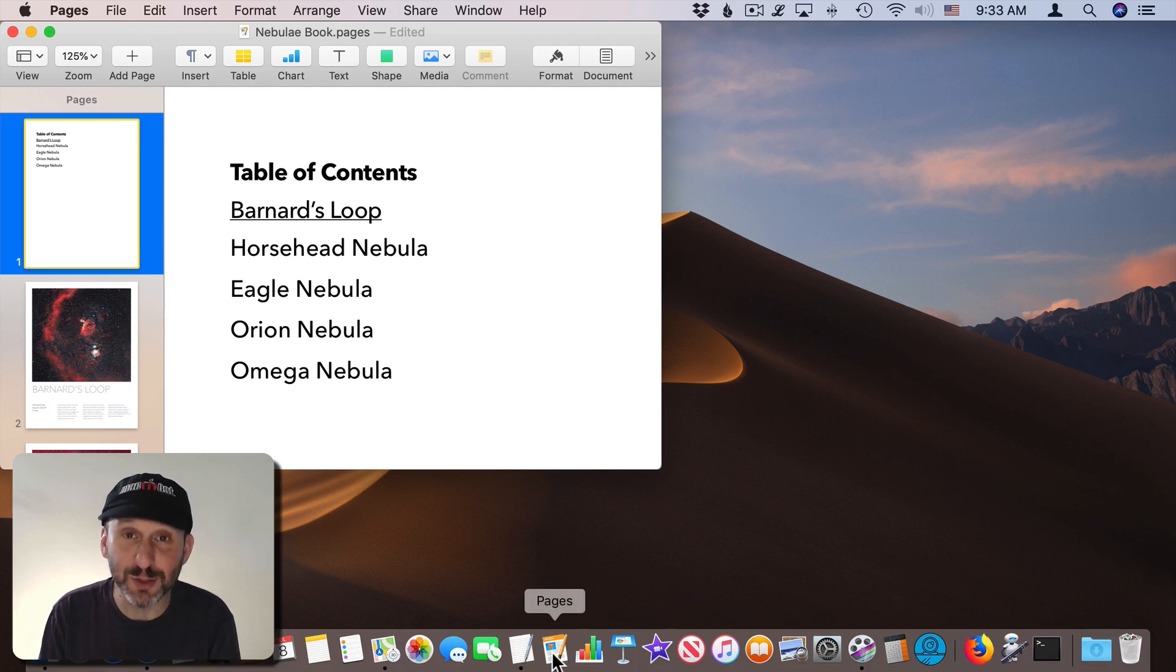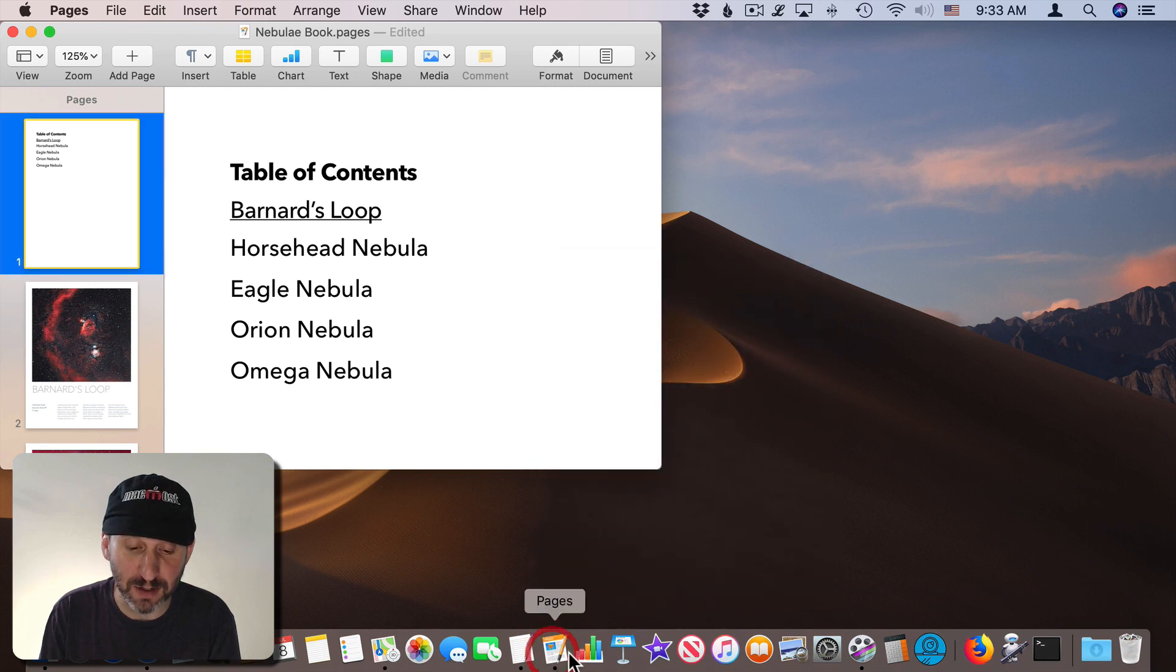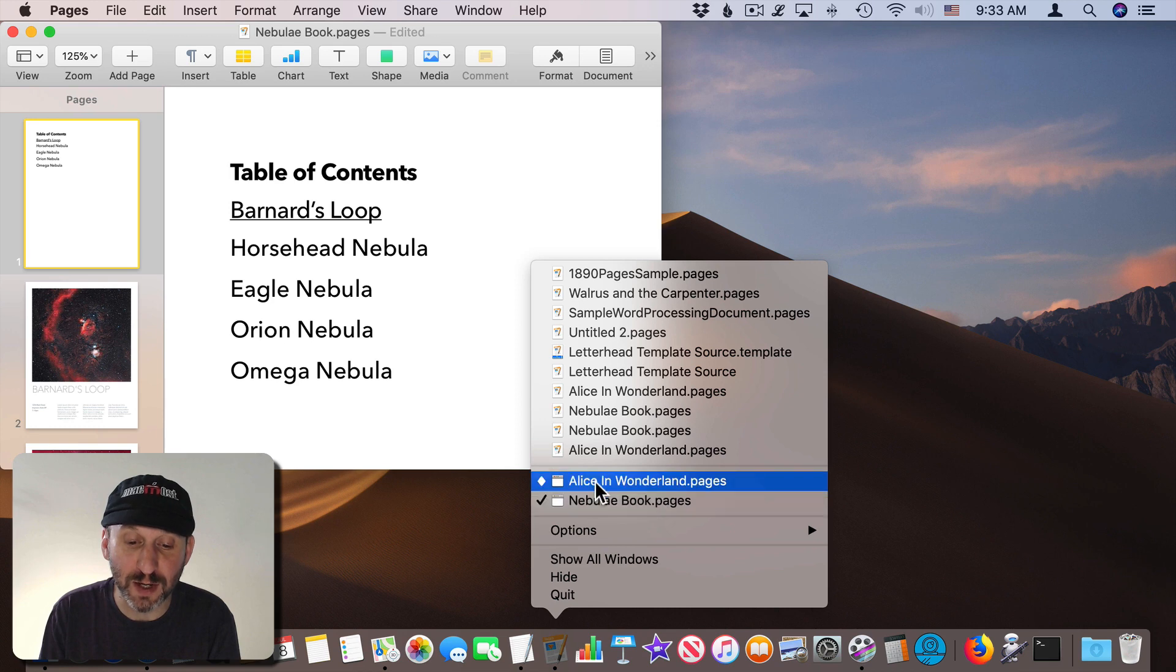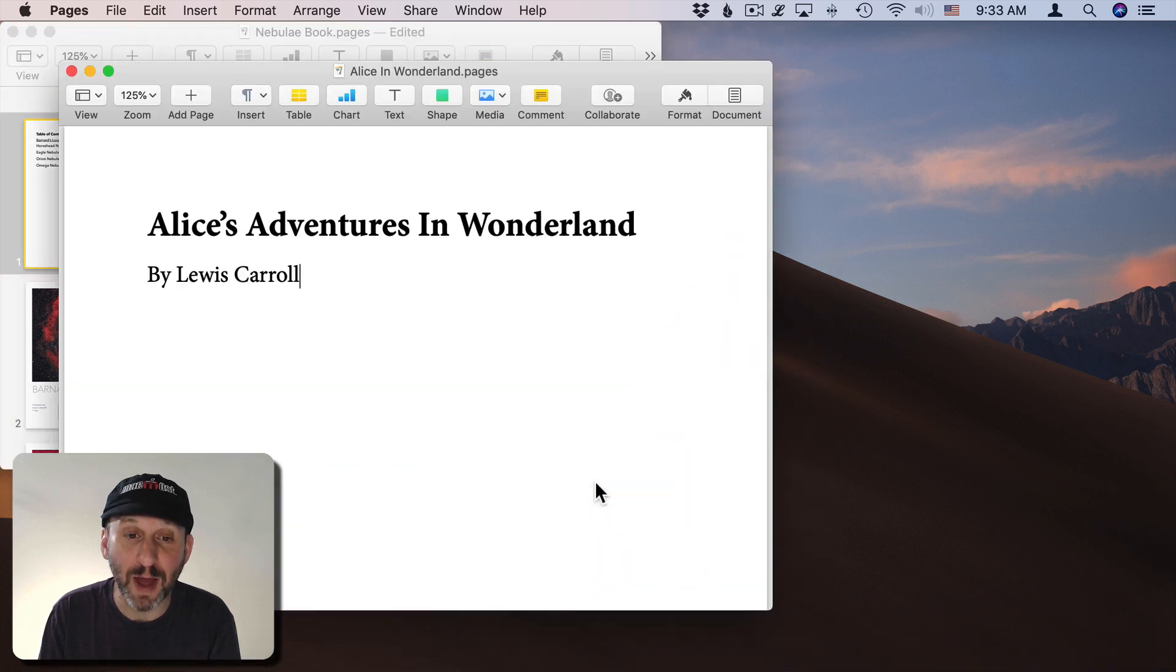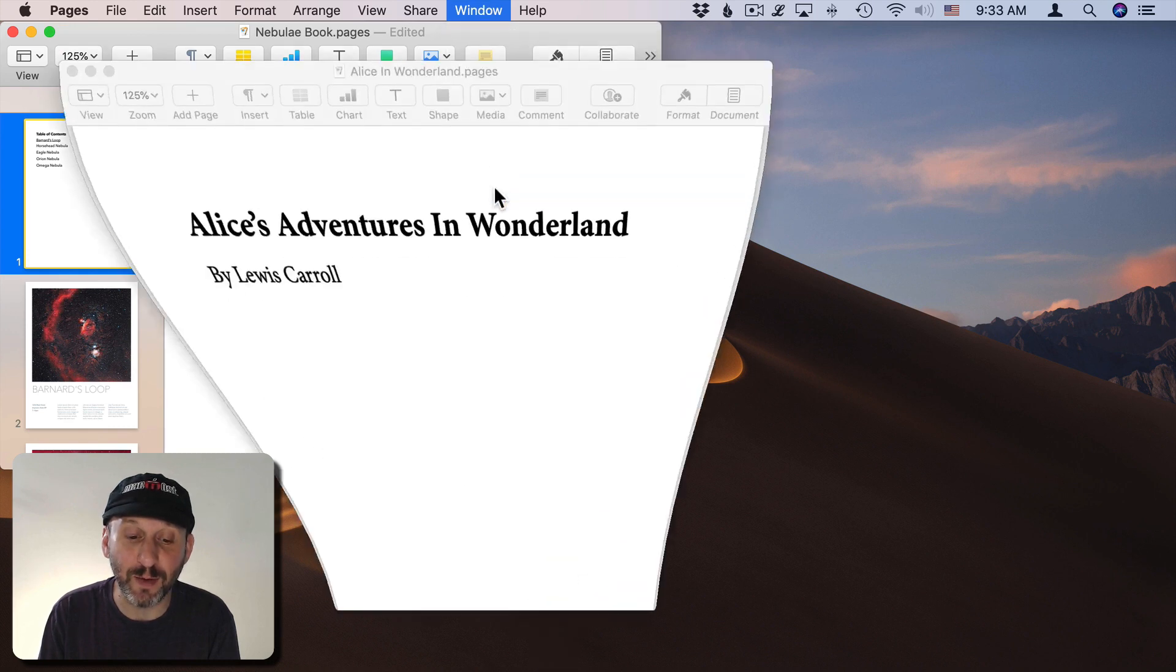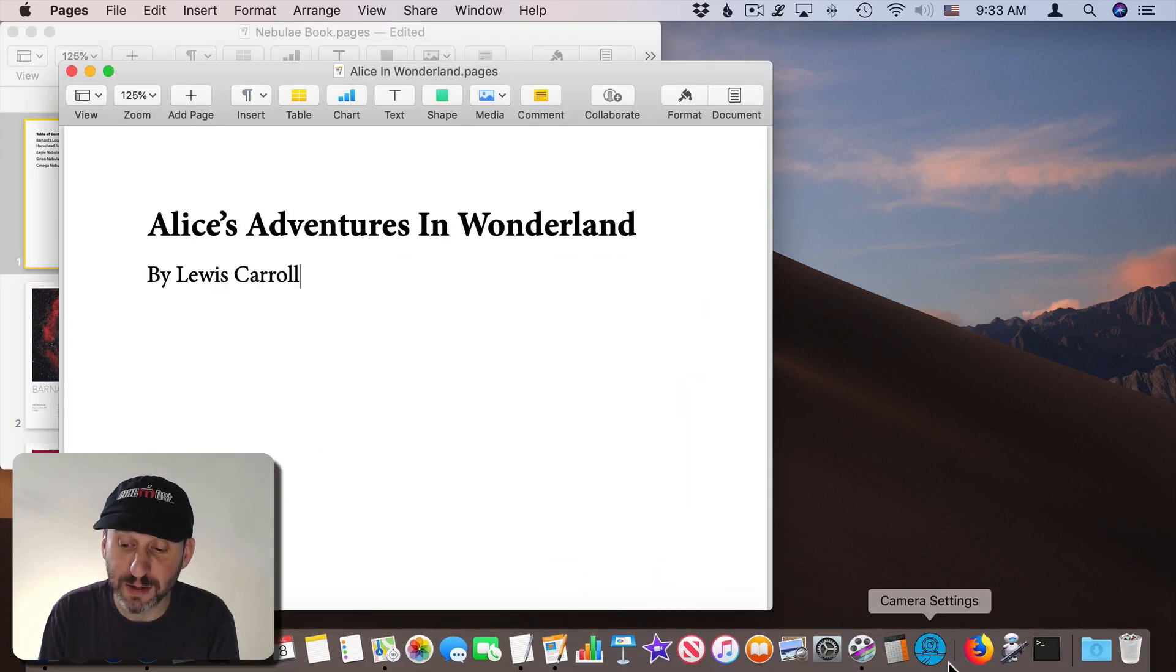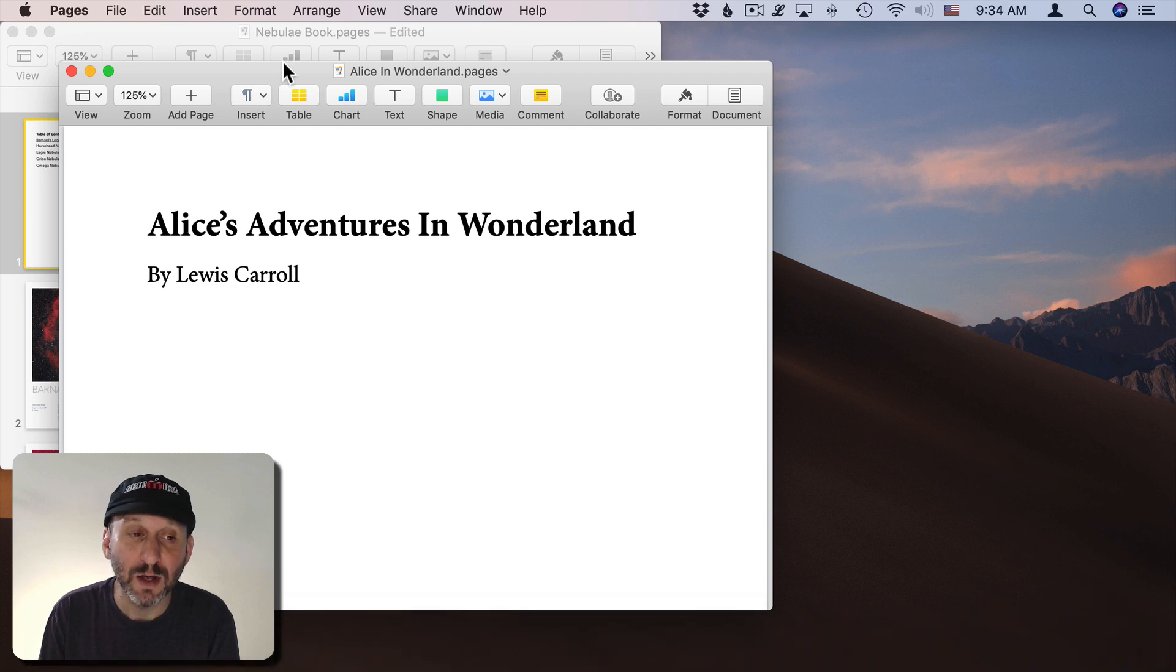In order to bring it back I need to Control click on the icon or click and hold on the icon. Then I can select the window here and it will bring it back. You can also go to Window and then select it there to bring it back whether it's minimized into the app icon or to the right side of the dock.